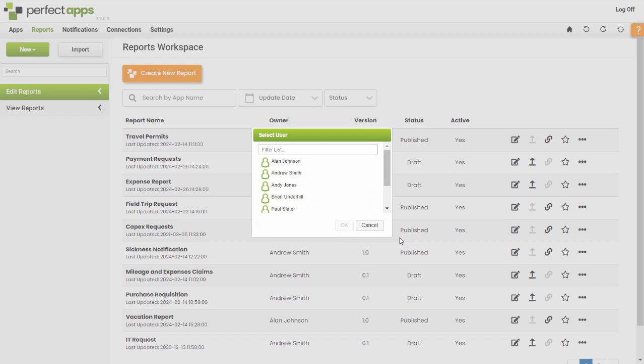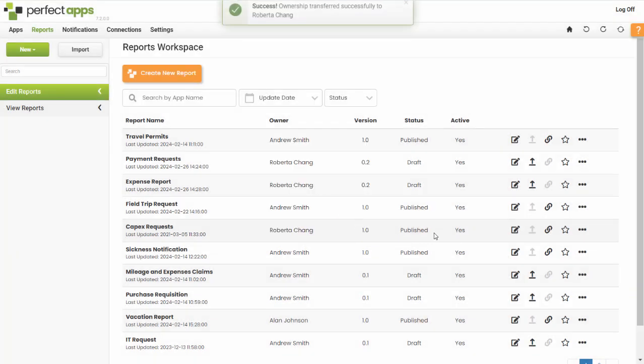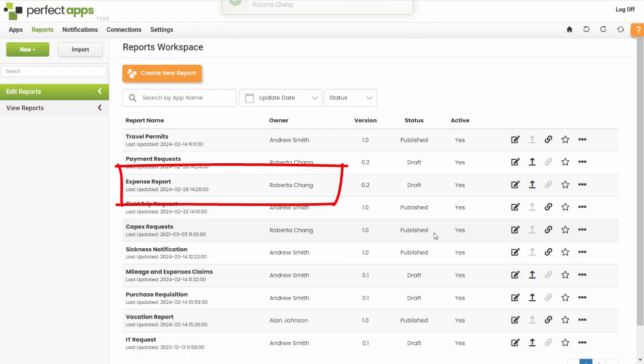A list of other users in the account will be displayed. Click the user to whom you want to transfer the report and click OK. A confirmation message is displayed and the new owner is shown in the report's details.